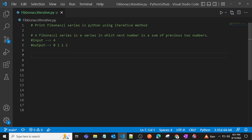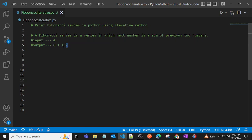First of all, let's see what is Fibonacci series. Fibonacci series is a series in which the next number is the sum of the previous two numbers. Suppose we have input as four, then the Fibonacci series is zero, one, one, and two. The third number is the sum of the last two numbers. Similarly, two is the sum of one and one. In every Fibonacci series, the first two numbers are zero and one.